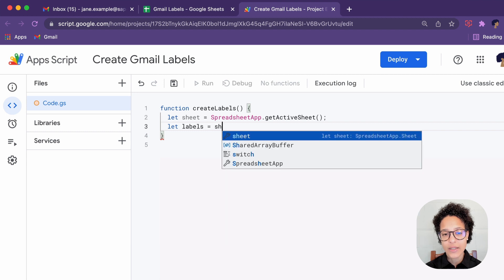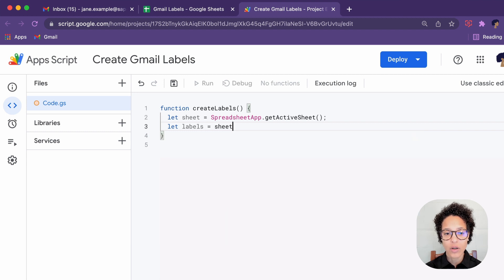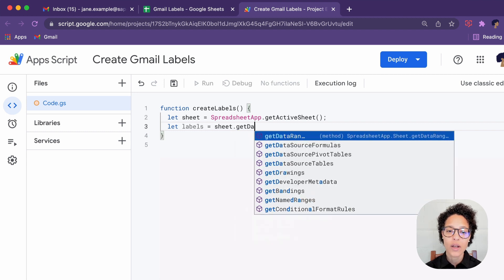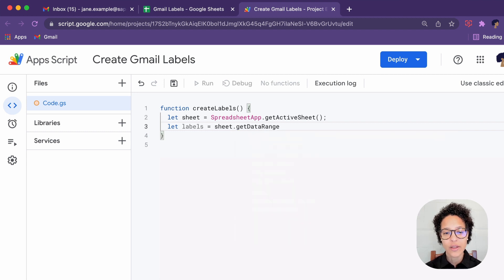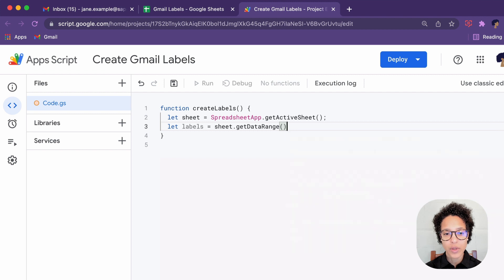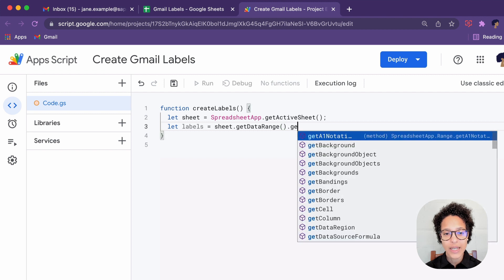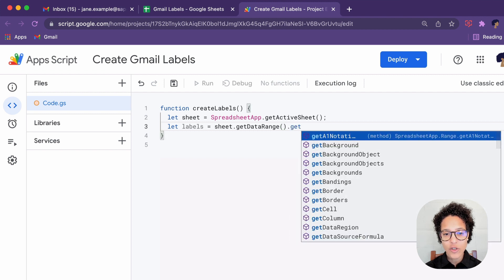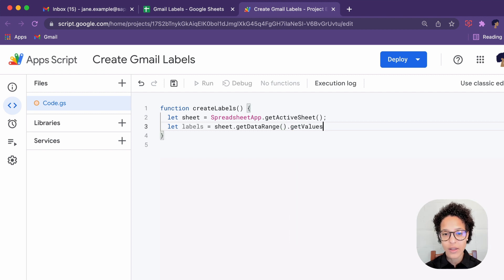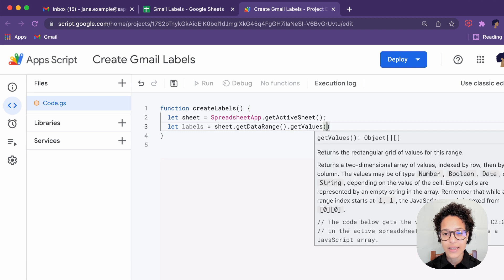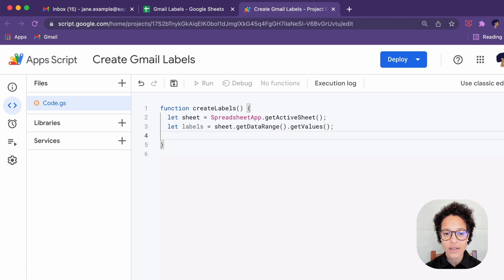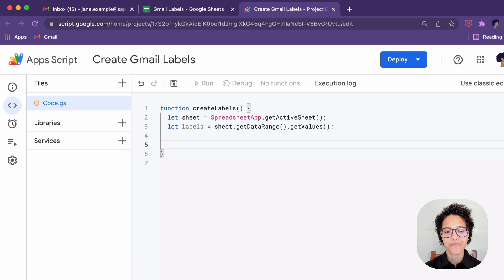The second step is to get our labels. So the sheet that we just saved to the variable of sheet, get the data range, everything that contains text or data in our sheet, and then we're getting the values.